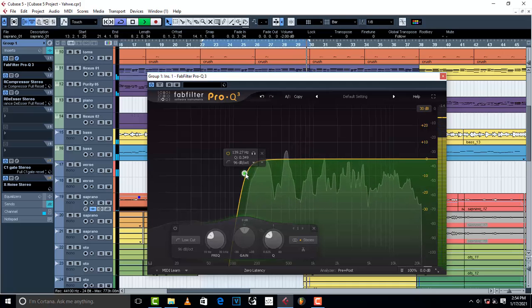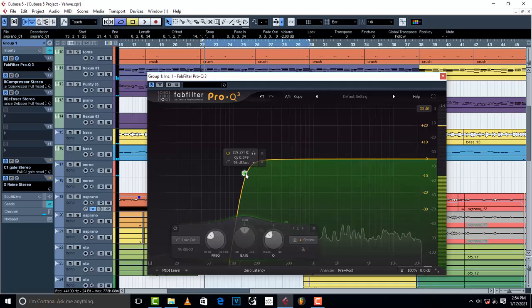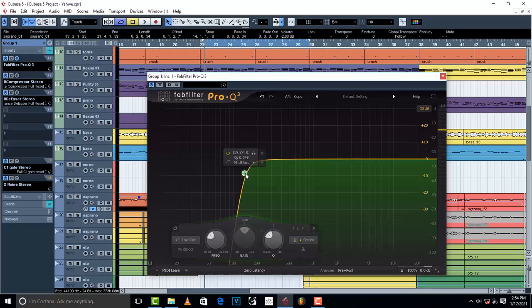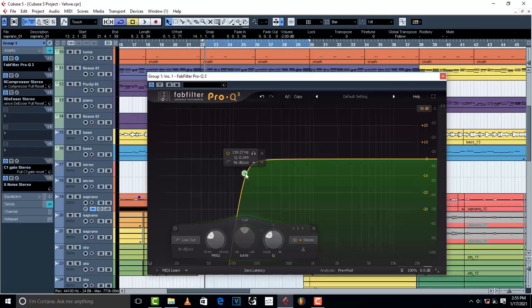I think around 139 is much better. Make sure you roll off to about 100, 90, 100 somewhere there. Don't overdo it.